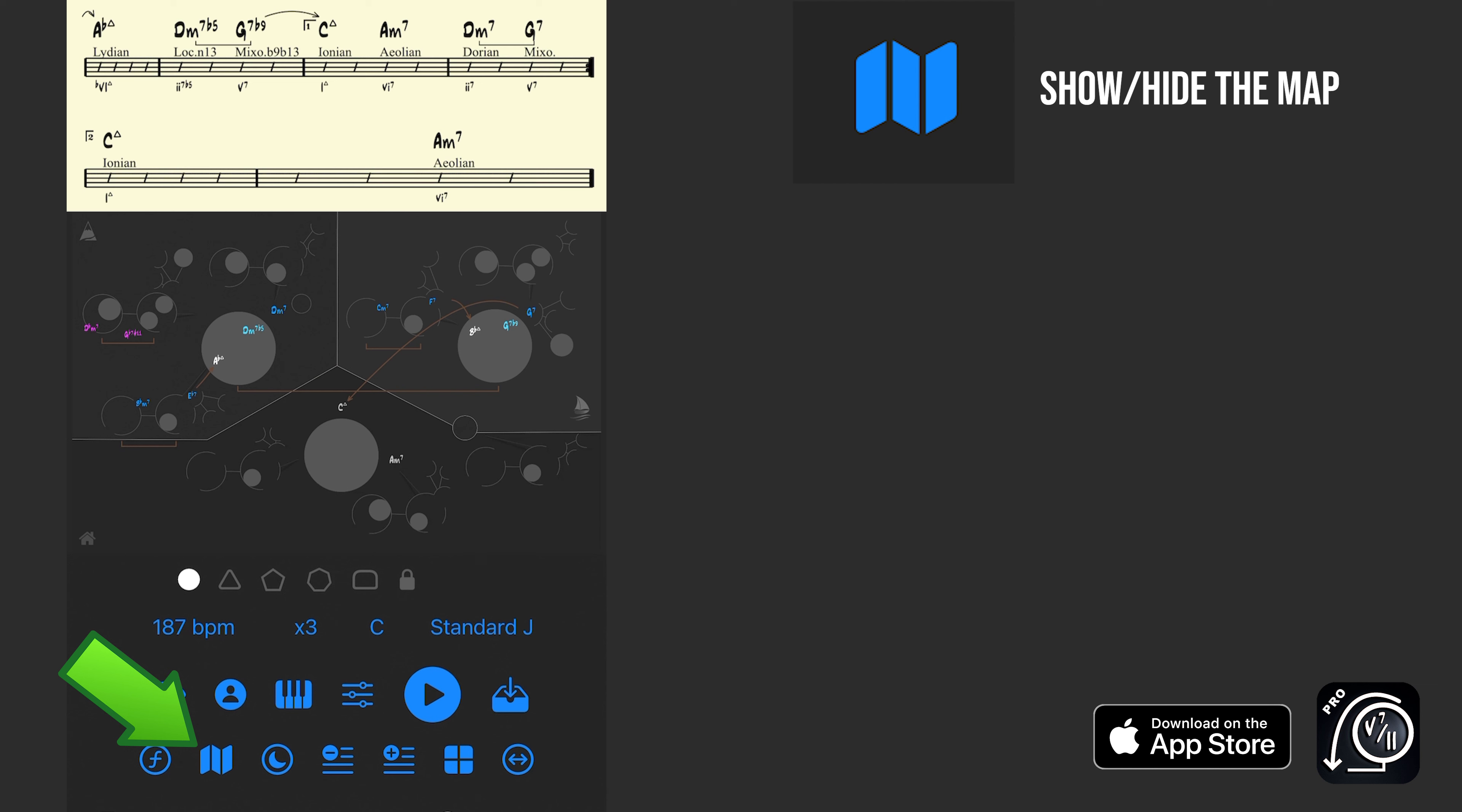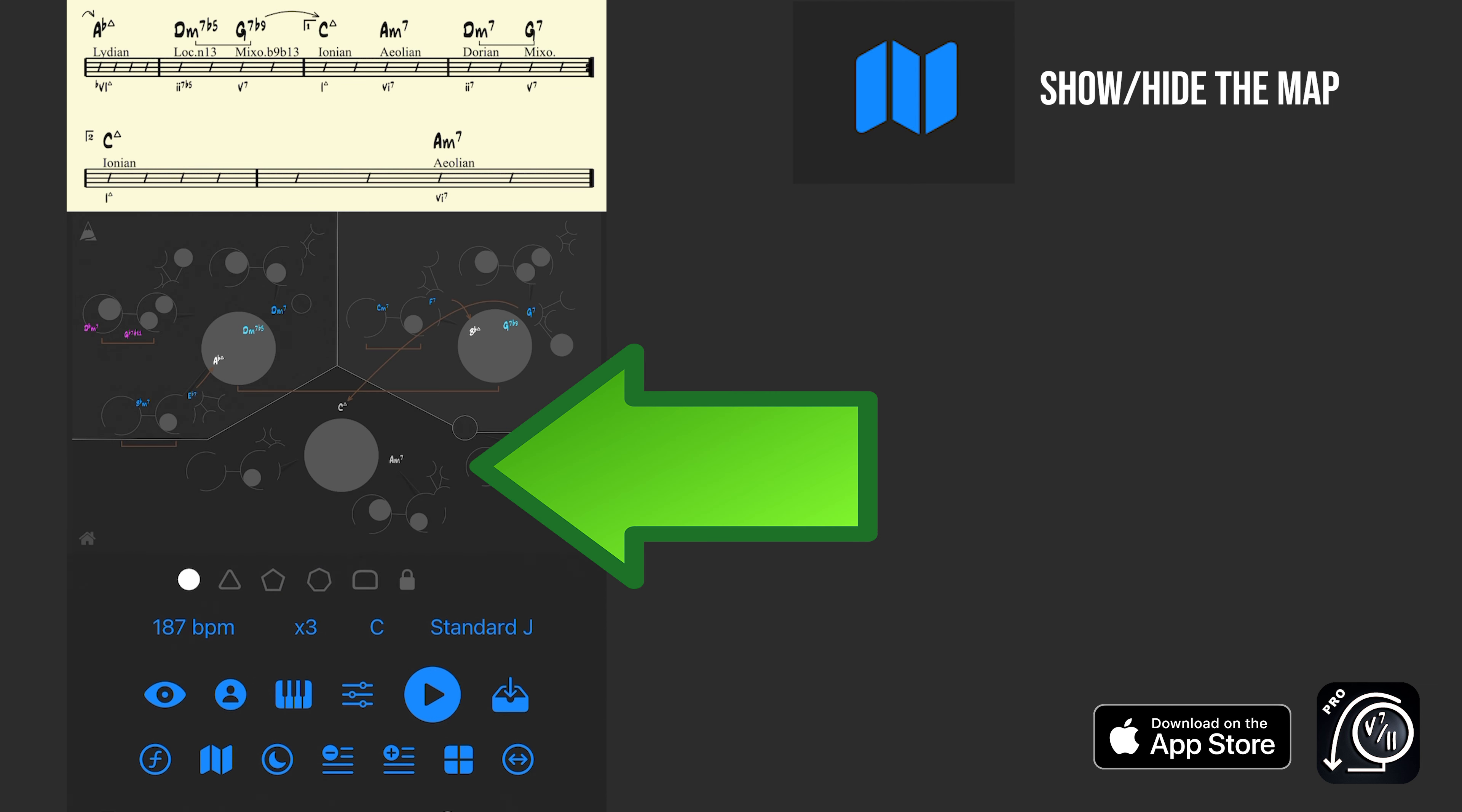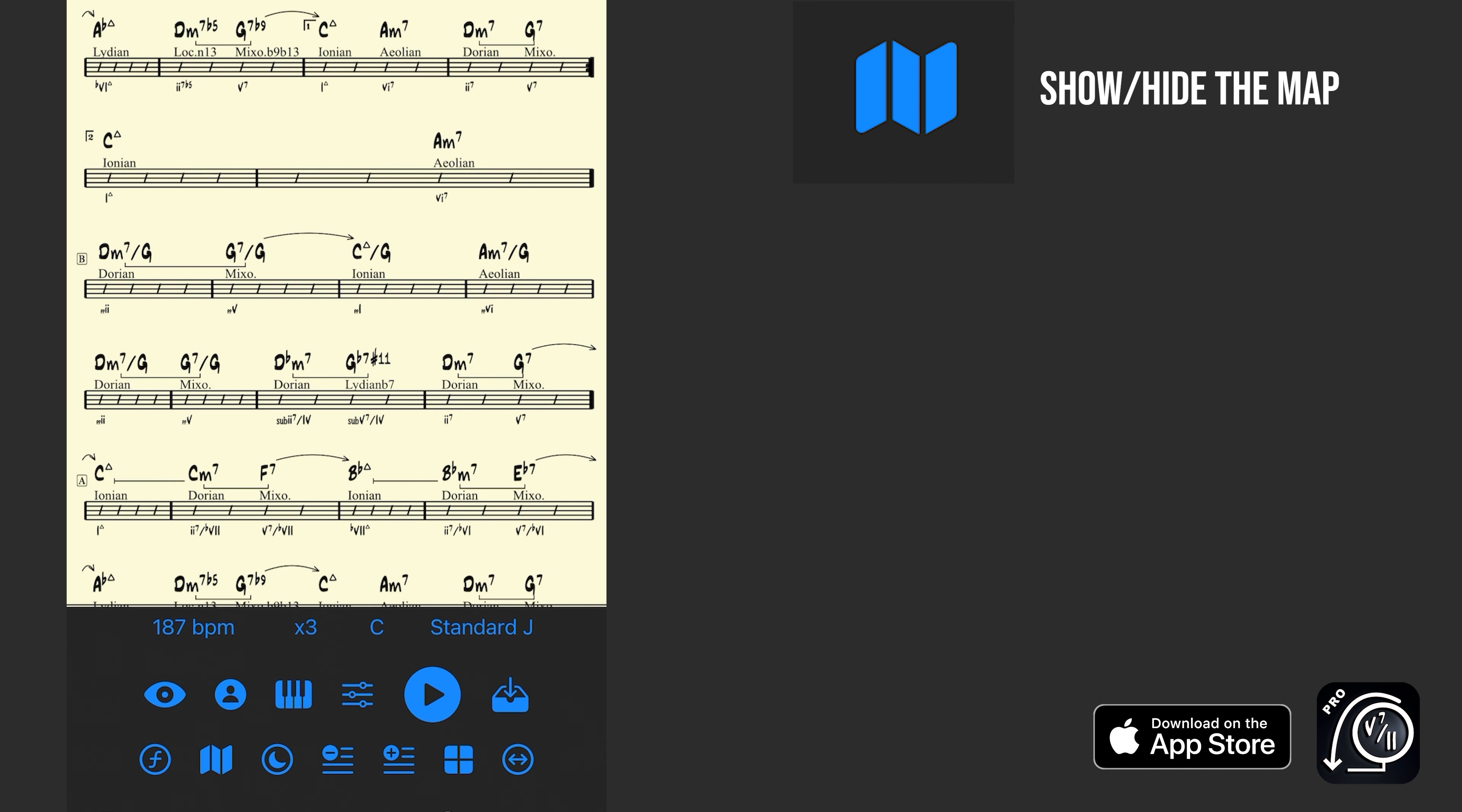Next to that, the map button. So I can hit that and get rid of the map all together and just see the entire chart in the current view we have selected. We'll talk about how to change these views in a second.